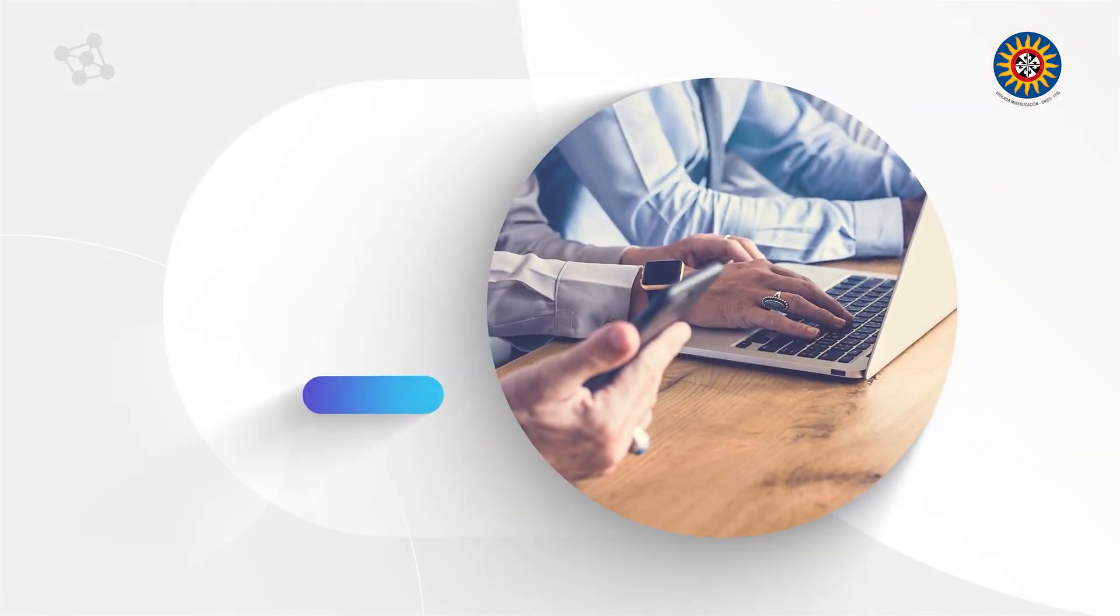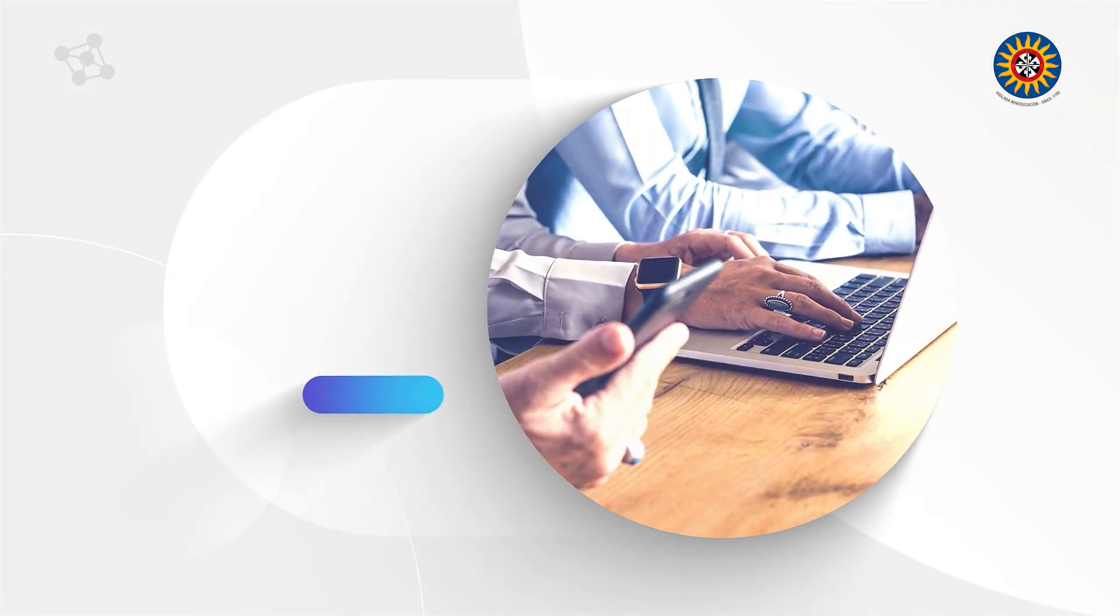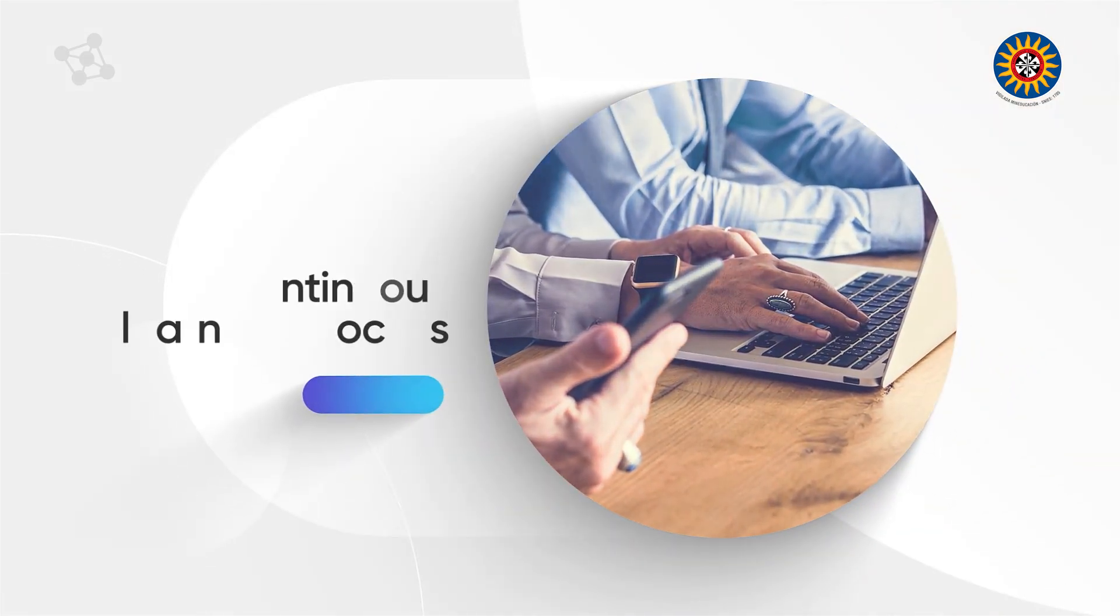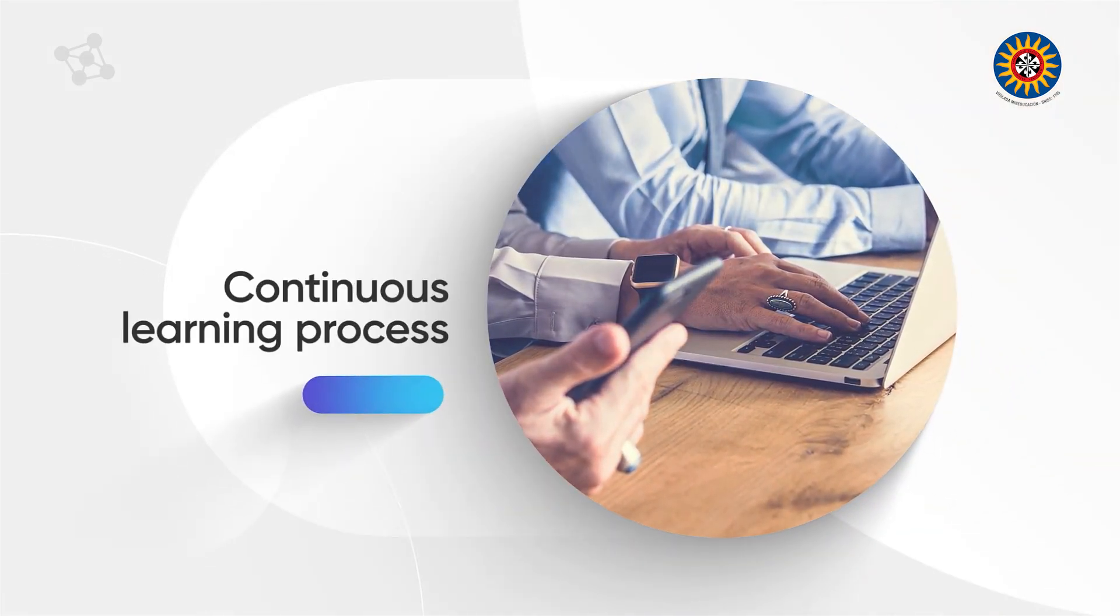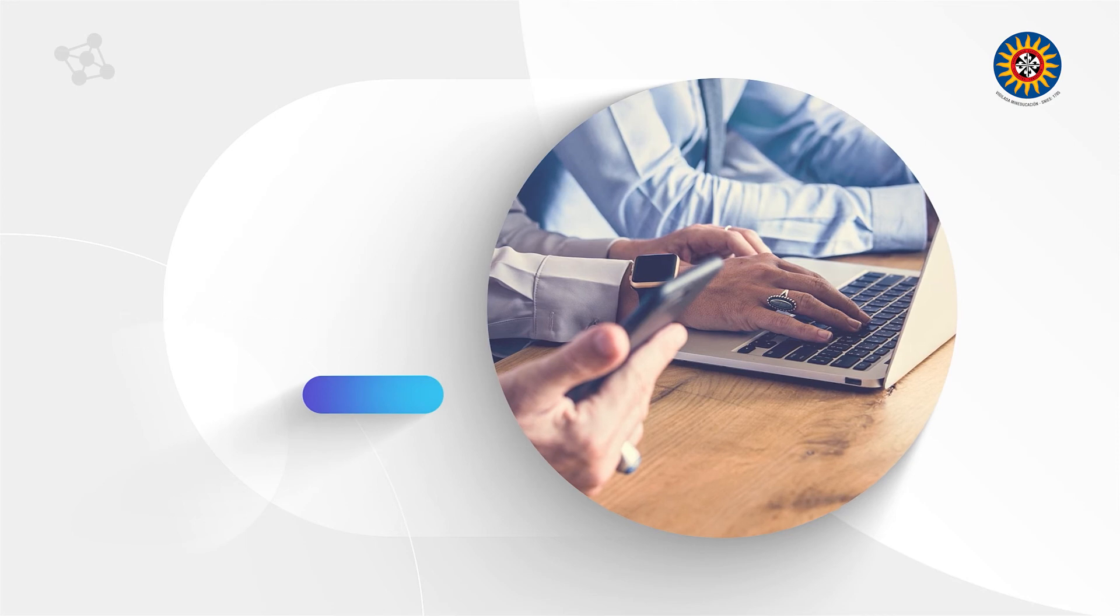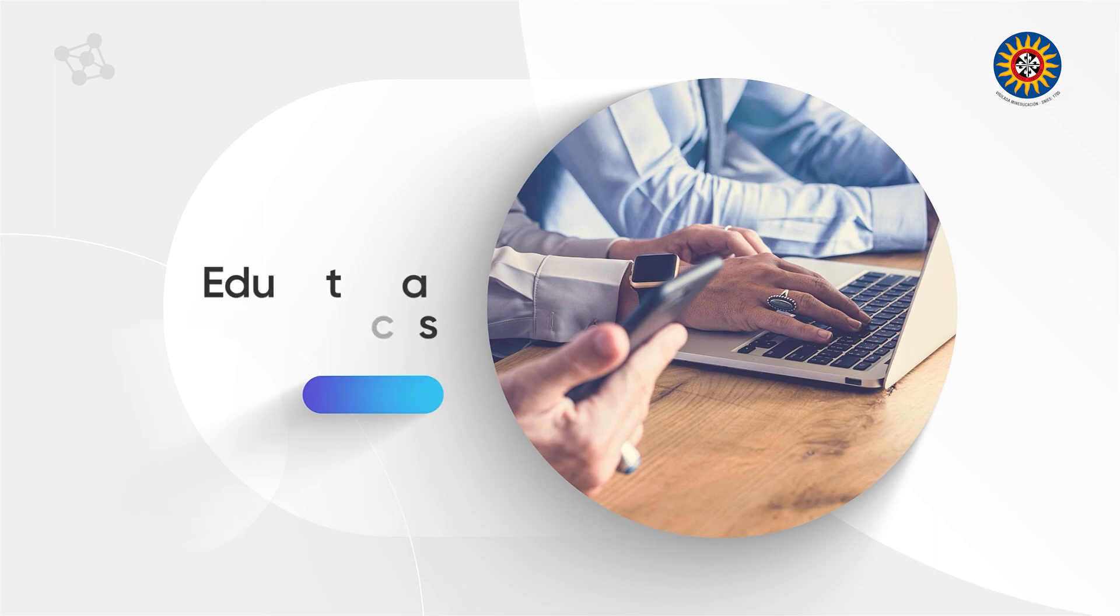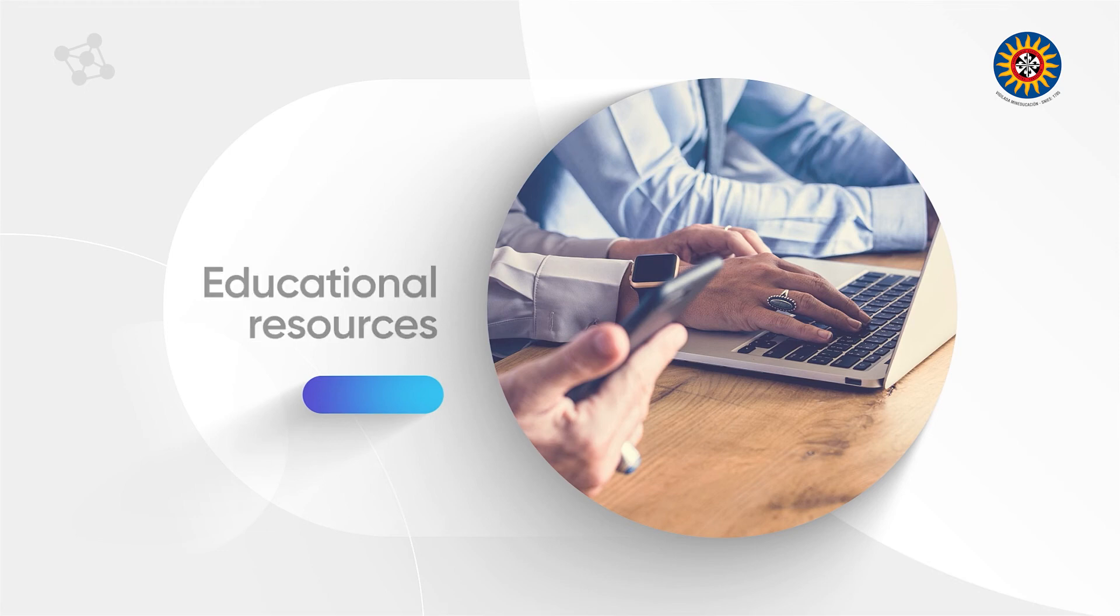Dear students, remember that this module is the beginning of a continuous learning process. That is the reason why, in the institutional platform, you will find the support of the virtual classroom where pedagogical guidelines, educational resources, and evaluation activities can be found.